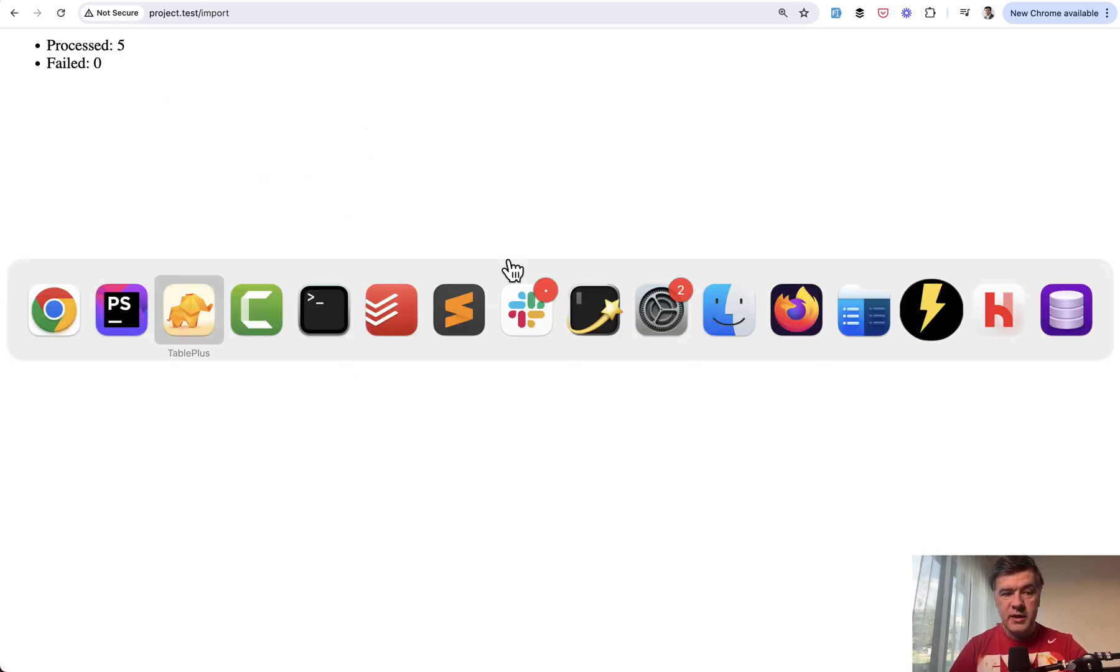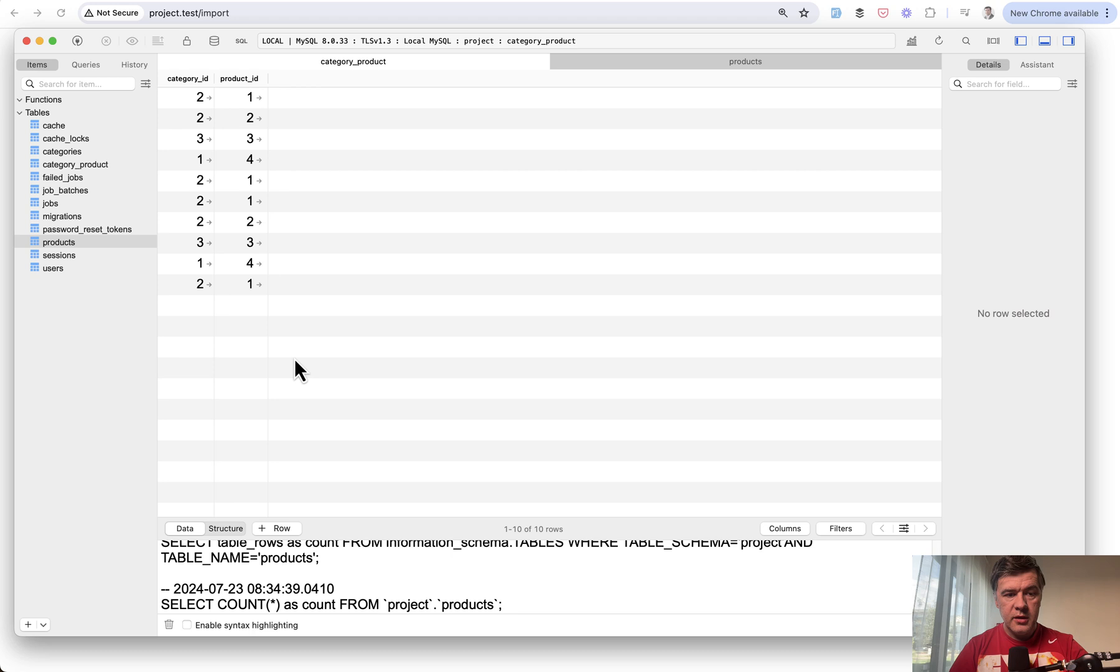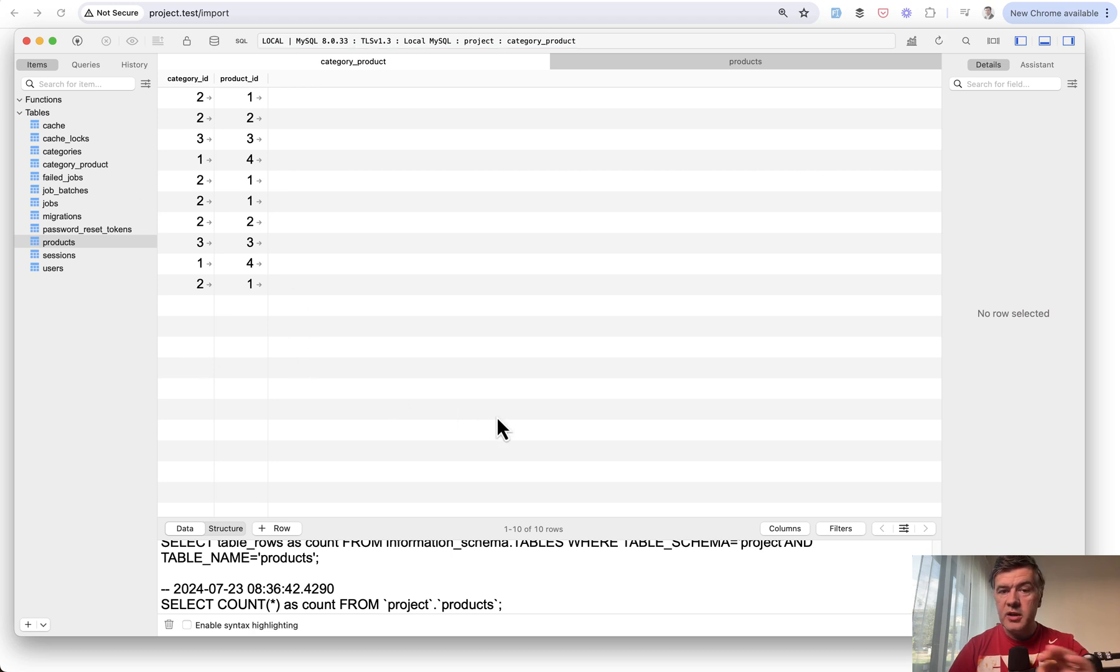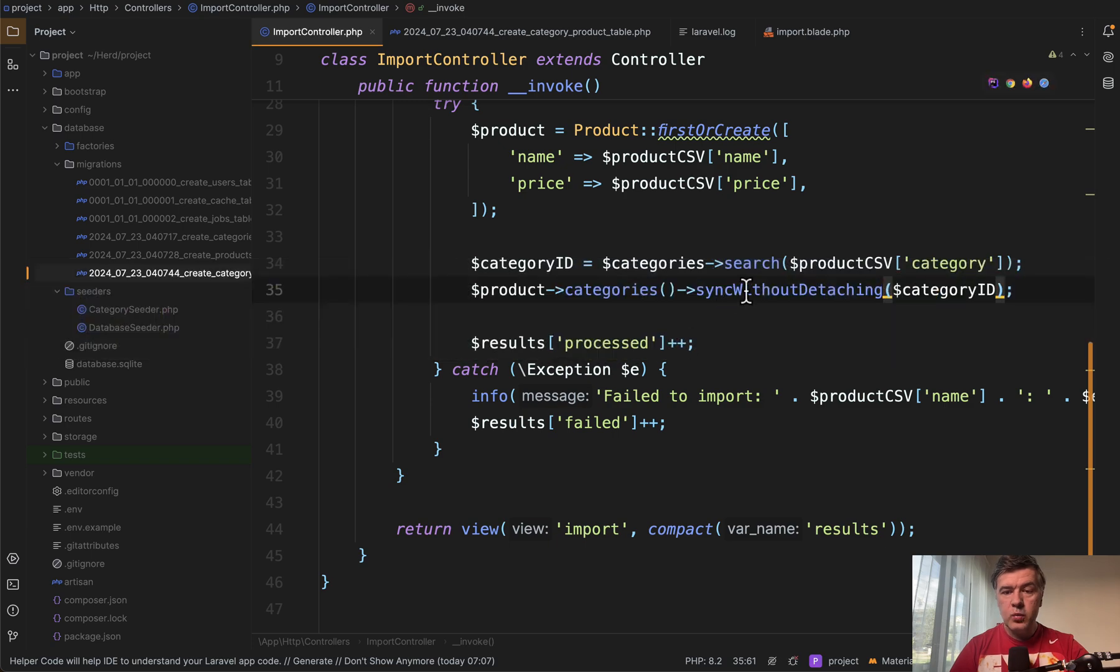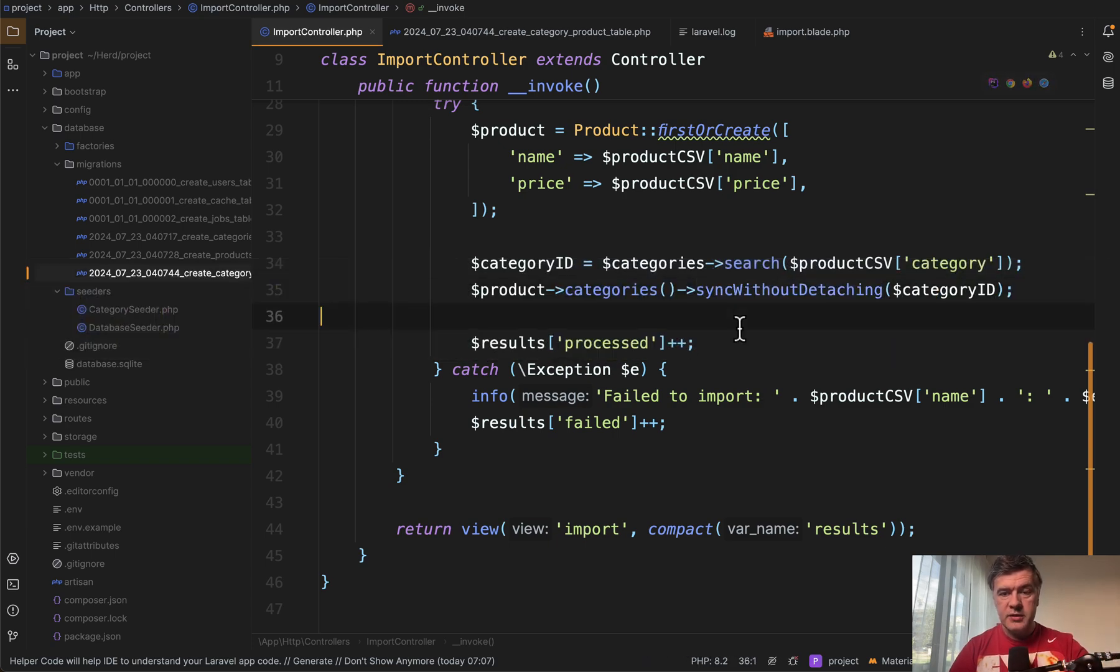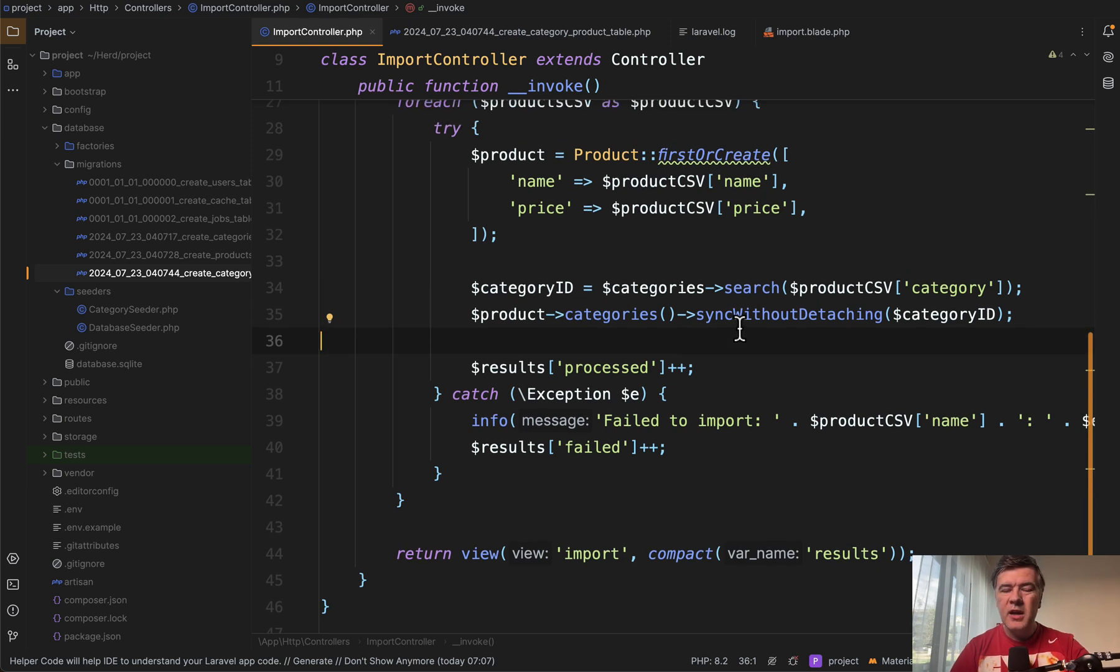So it's syncing the categories without adding more new records. So that's one way how you can deal with that on the Laravel level. And of course you may add more validation like if statements here above and not even launch that category sync at all.